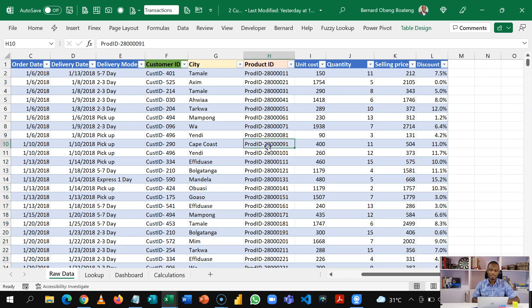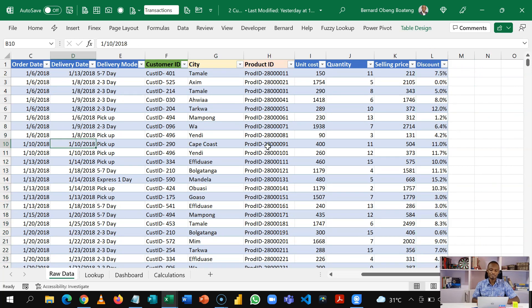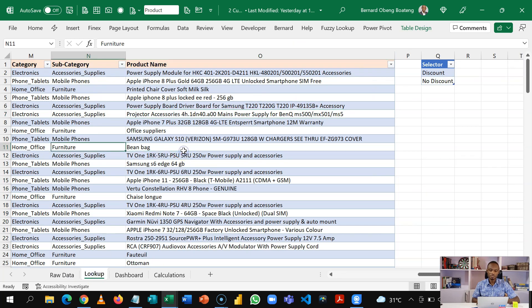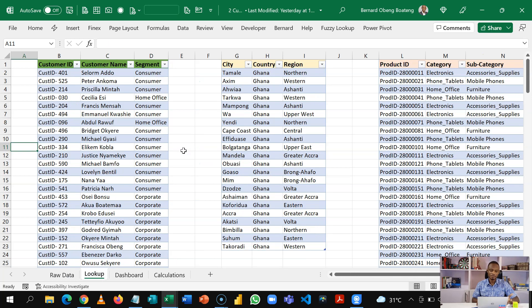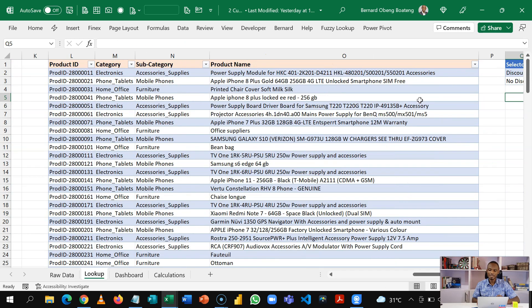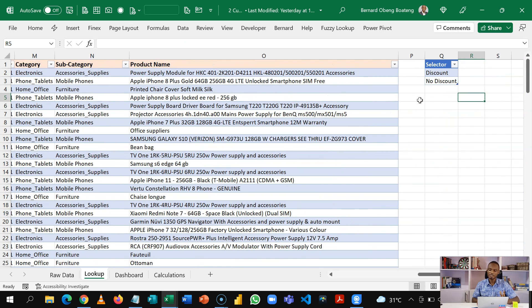Okay. This is the fact table. This is where the transactions are recorded. Then we have our lookup or dimension tables in another worksheet. So we have our customer details here. We have our location details here. We have our product details here.